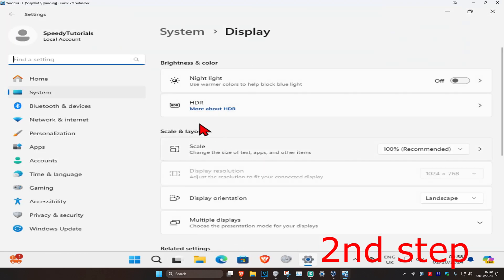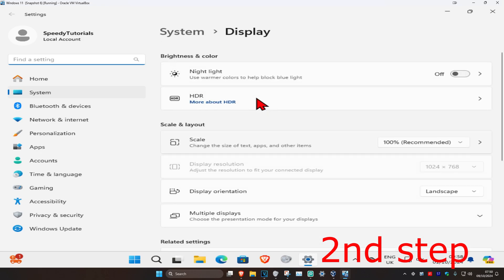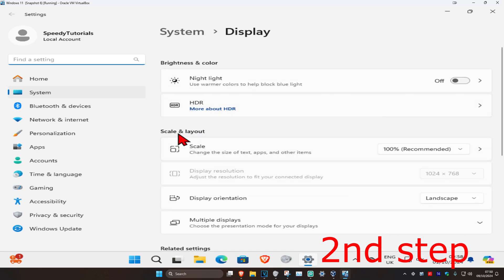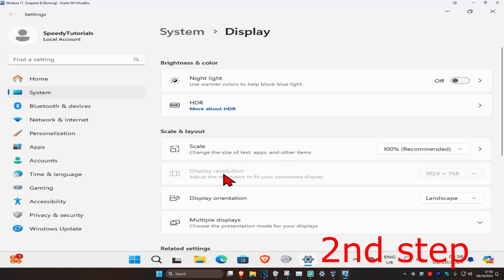Once you're on this, find Scale and Layout. You may need to scroll down to get here. Set your scale to your recommended option. Do the same thing for your display resolution—click on this and make sure you set it to your recommended option.